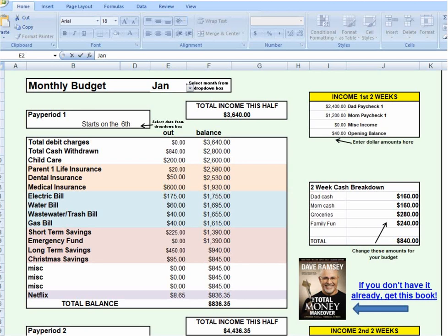Hey everyone, Jeff Campbell here from Middle Class Dad over at newmiddleclassdad.com. In this video I'm going to walk you through all of the steps to get set up on your monthly household budget using the budget spreadsheet that I give away for free on my website. Hopefully you already have that — if not, check the link below to download it for free. It's a Microsoft Excel spreadsheet, so go ahead and open that up.